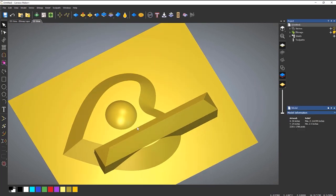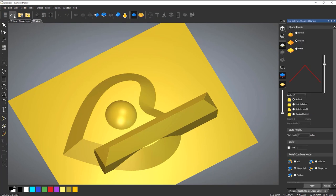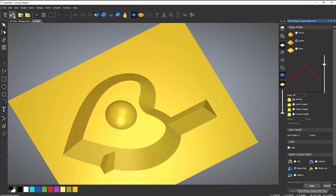One thing to be aware of is that you need to get this right because you haven't got the luxury of something called Relief Layers in Maker Plus. Relief layers normally allow you to create something on a separate layer and edit it in the future — that's only available in the flagship product, Carveco. In this version you need to work out how to do things before you actually start designing. If you need to, you can undo and it will take you back through all of the steps.